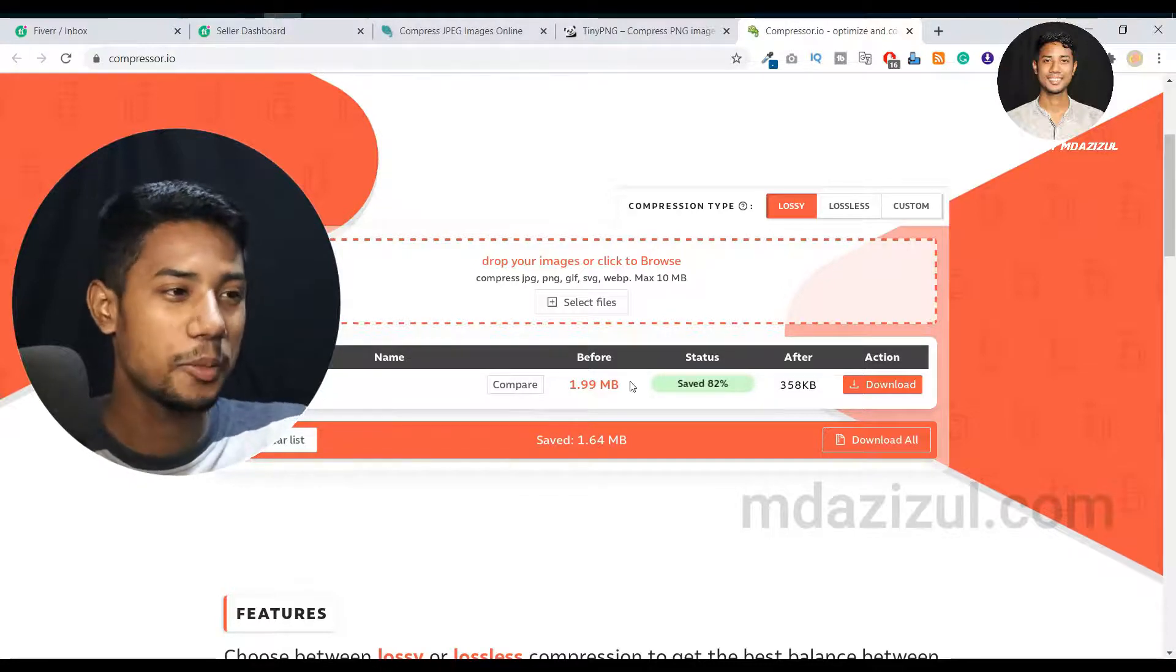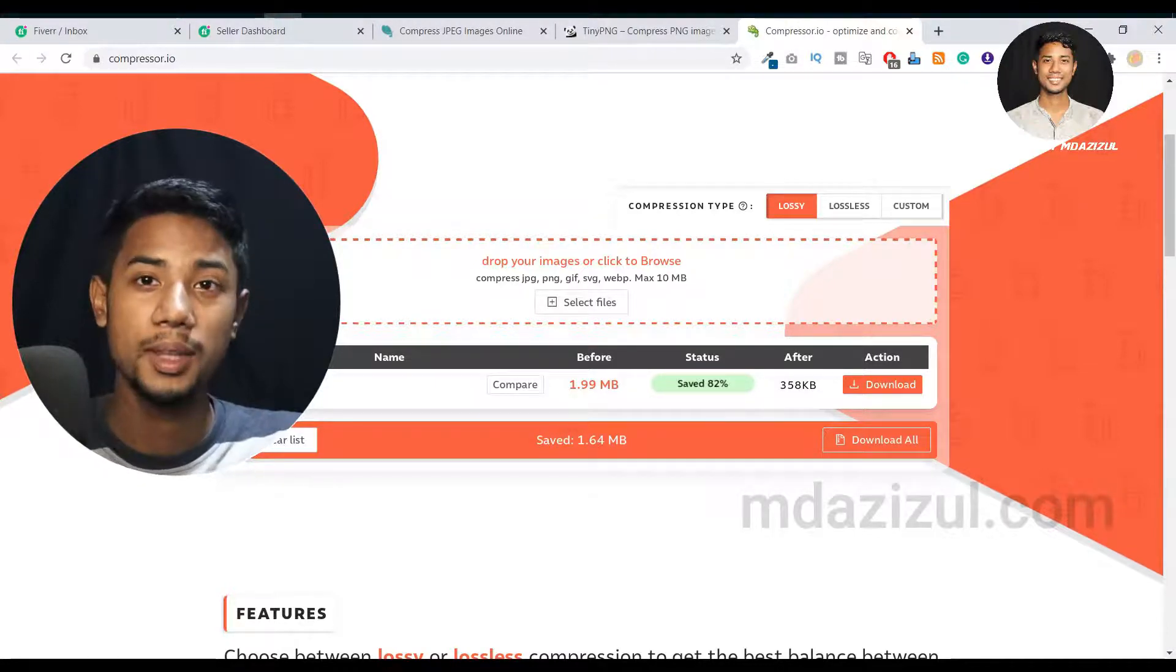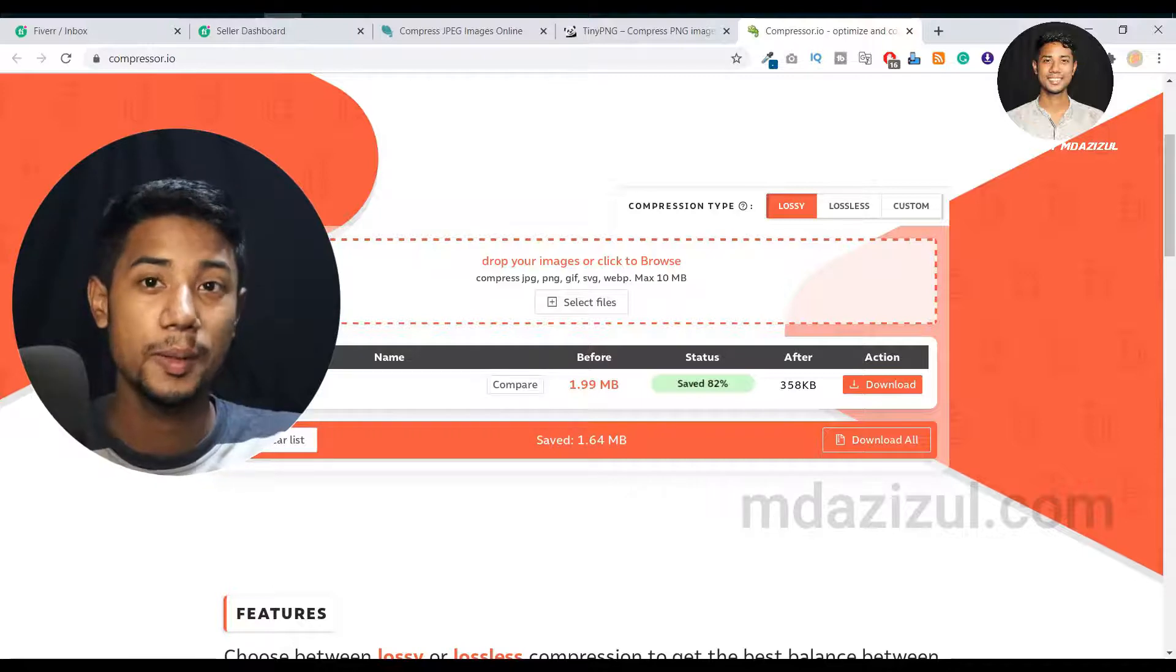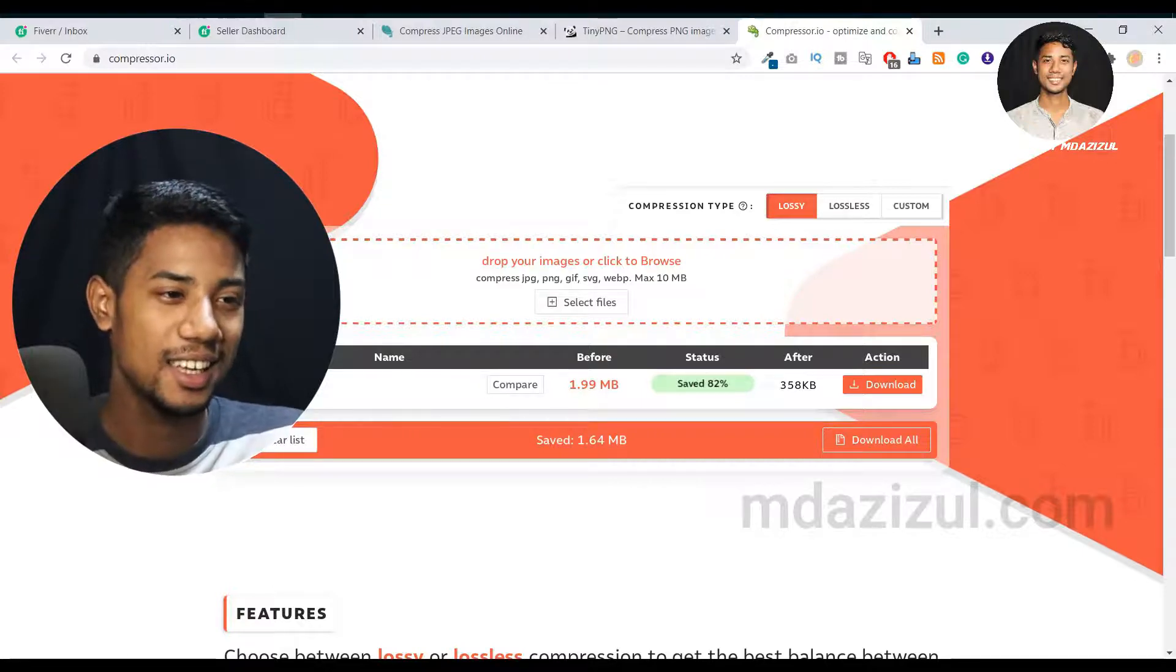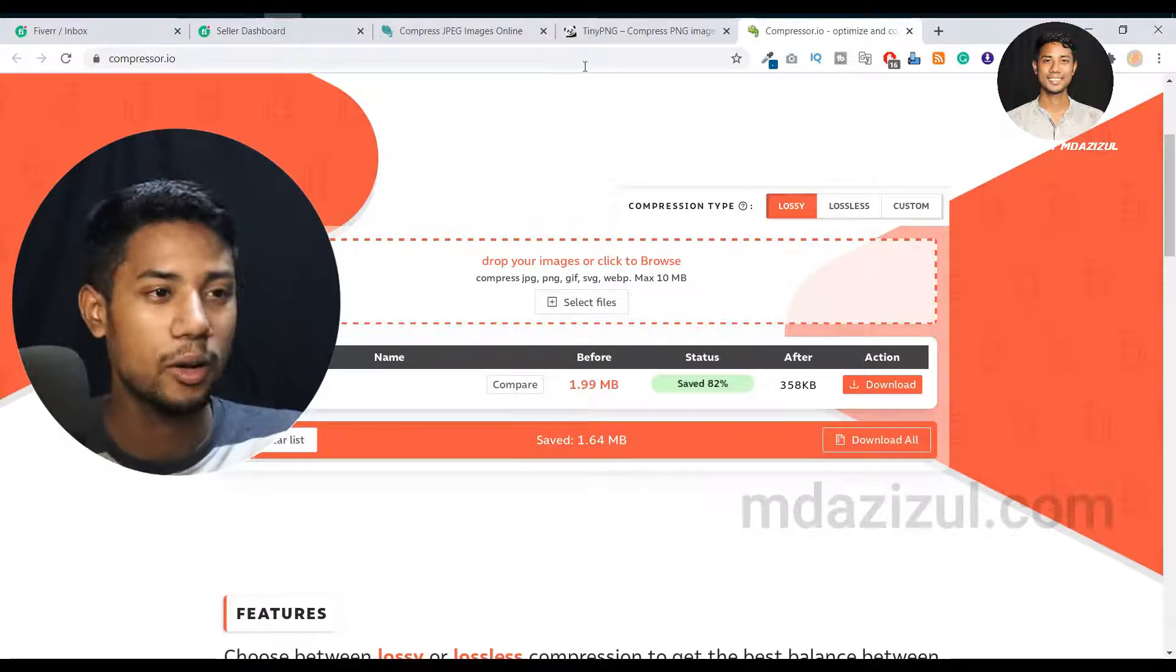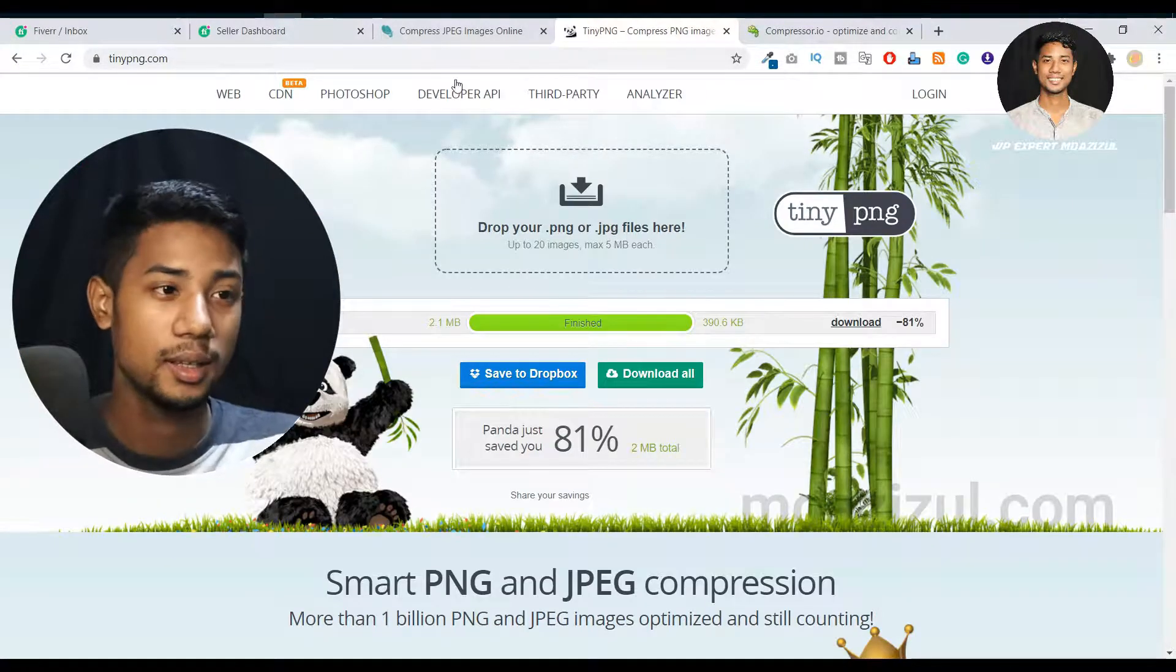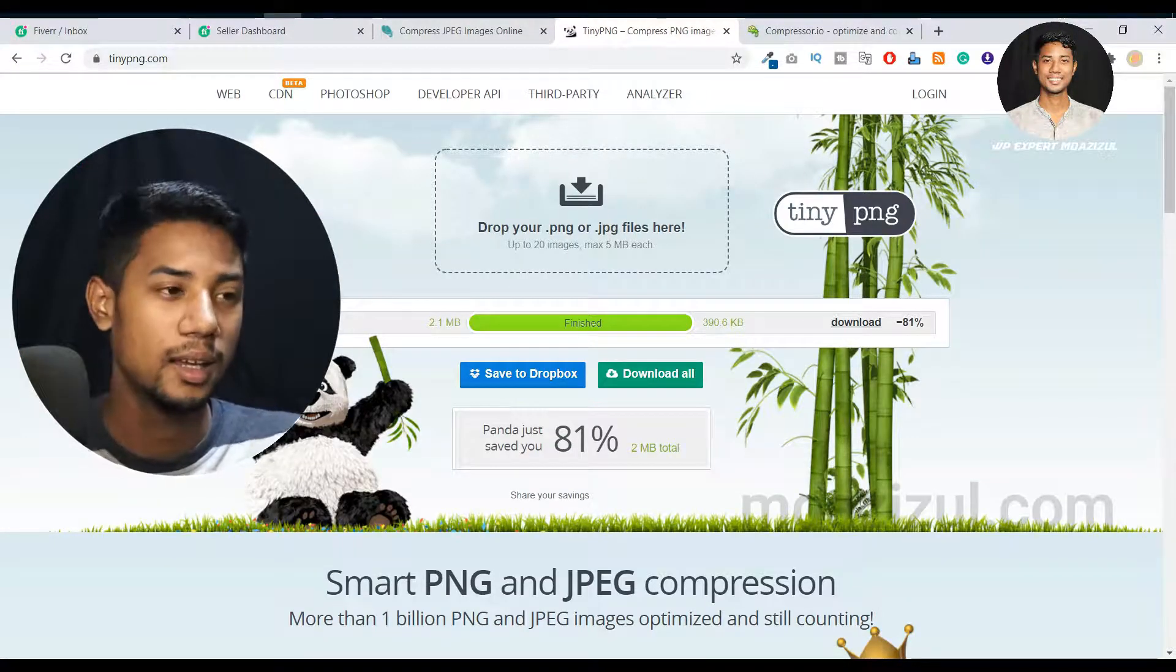So I recommend you try this website if you have heavy images that you need to compress. I'm recommending you try Compressor.io, and also you can use Tiny PNG.